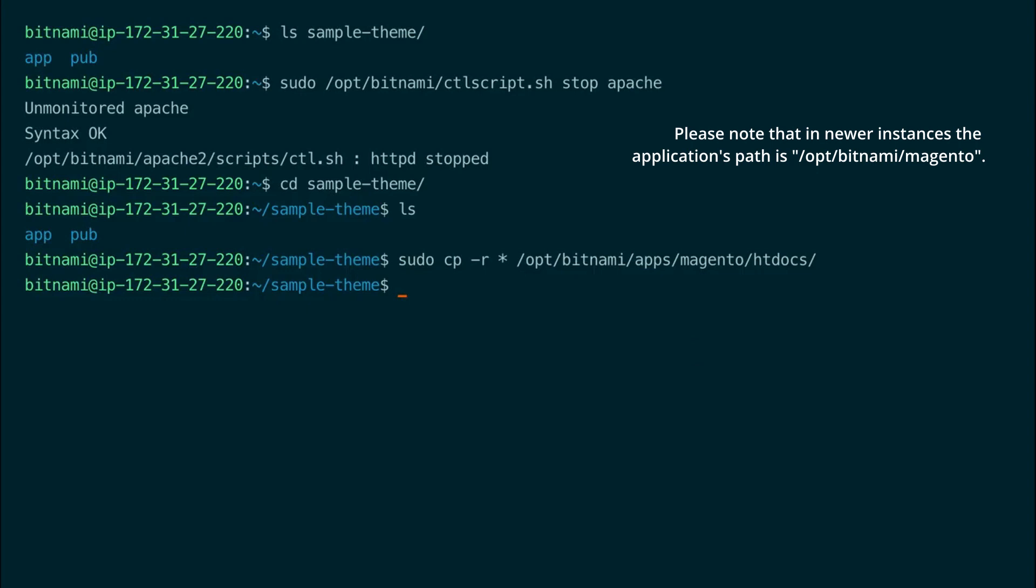Now as we have copied the files to the htdocs folder using sudo we need to change the owner from root to daemon. So we do this by recursively running the chown command on all the files in the htdocs folder.